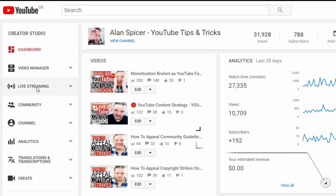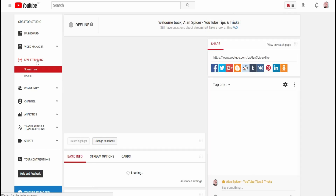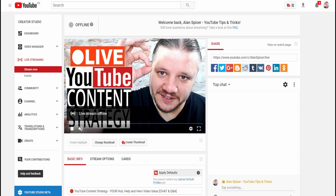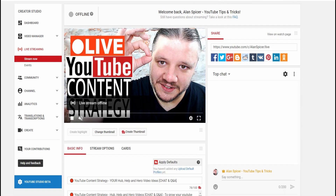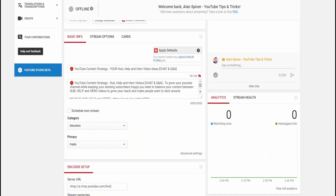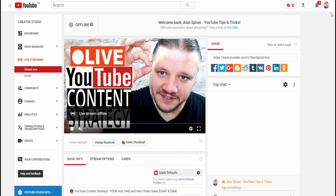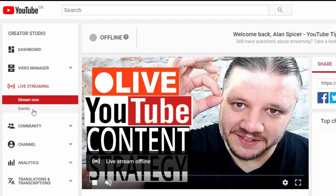What this will do is load your immediate live stream options and maybe even some previous settings from your last live stream. But today we're not going to be streaming via this direct system. What we're going to be doing is trying to stream via the Quick Hangout system. So go to Events over here — click Events.